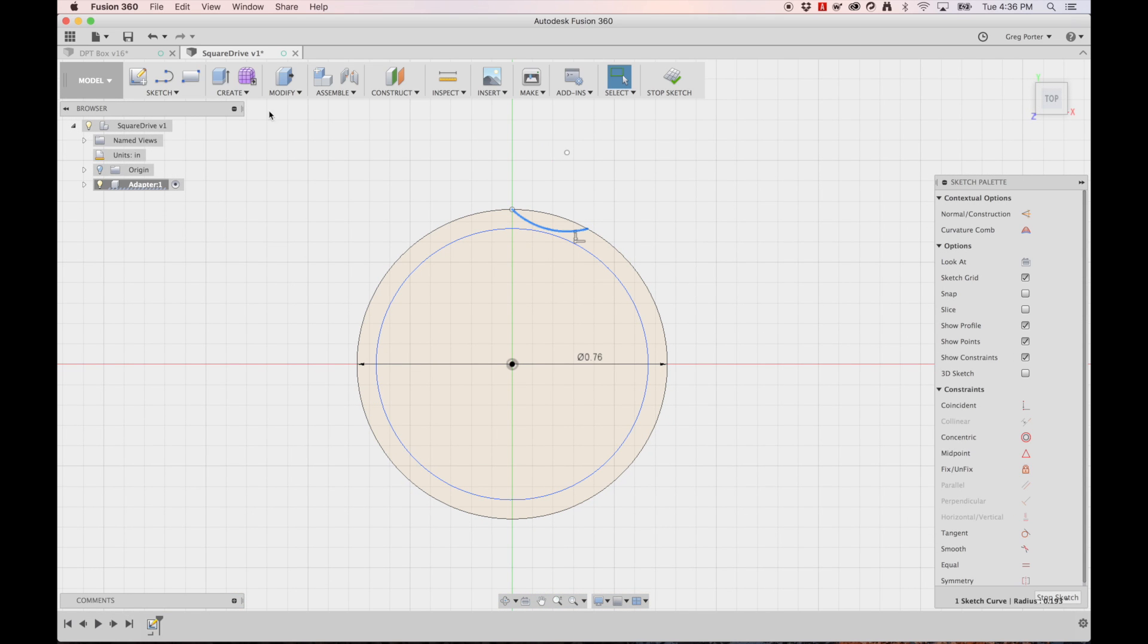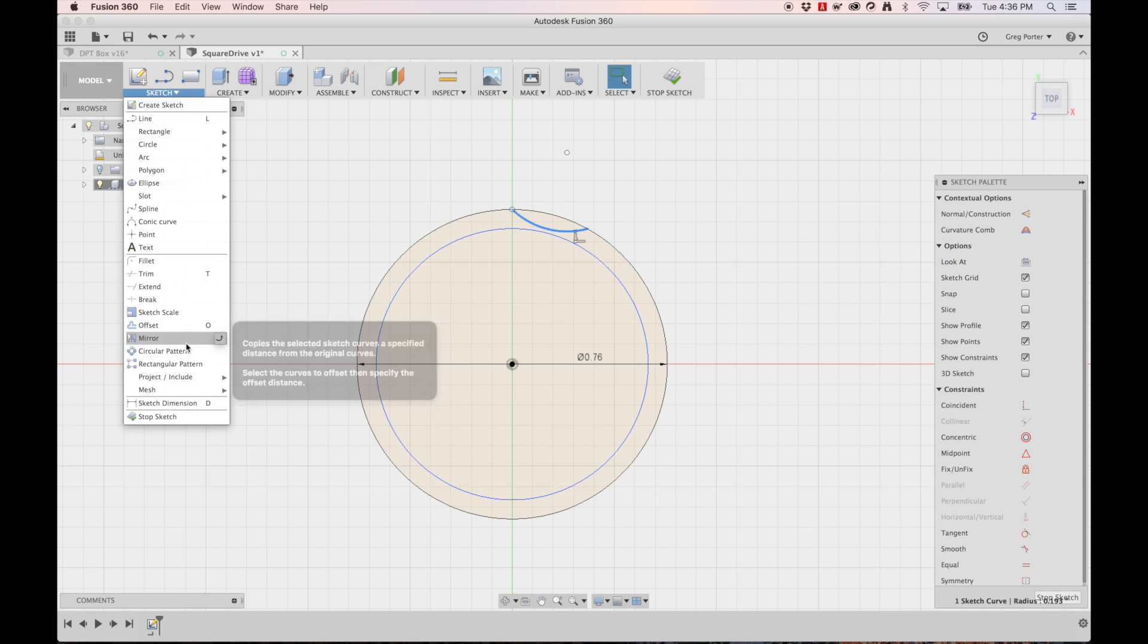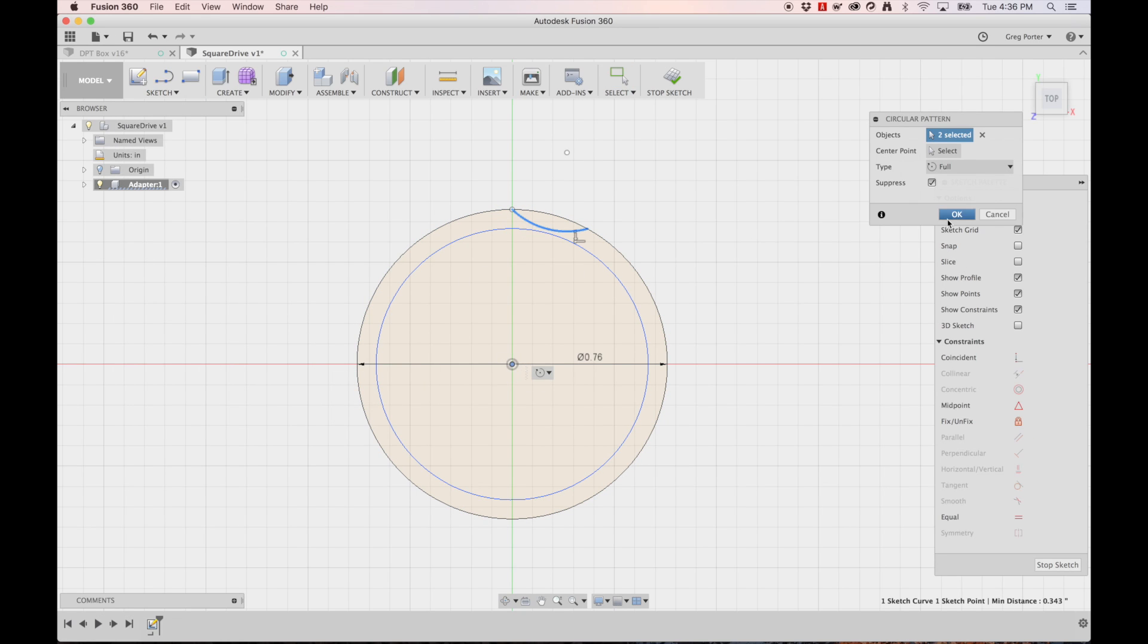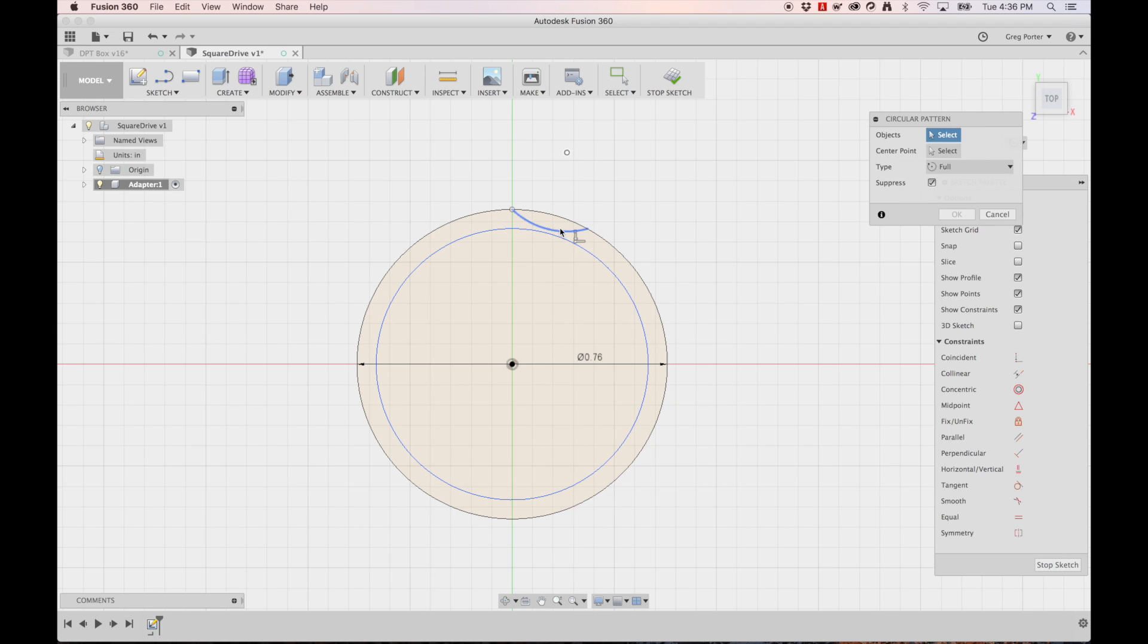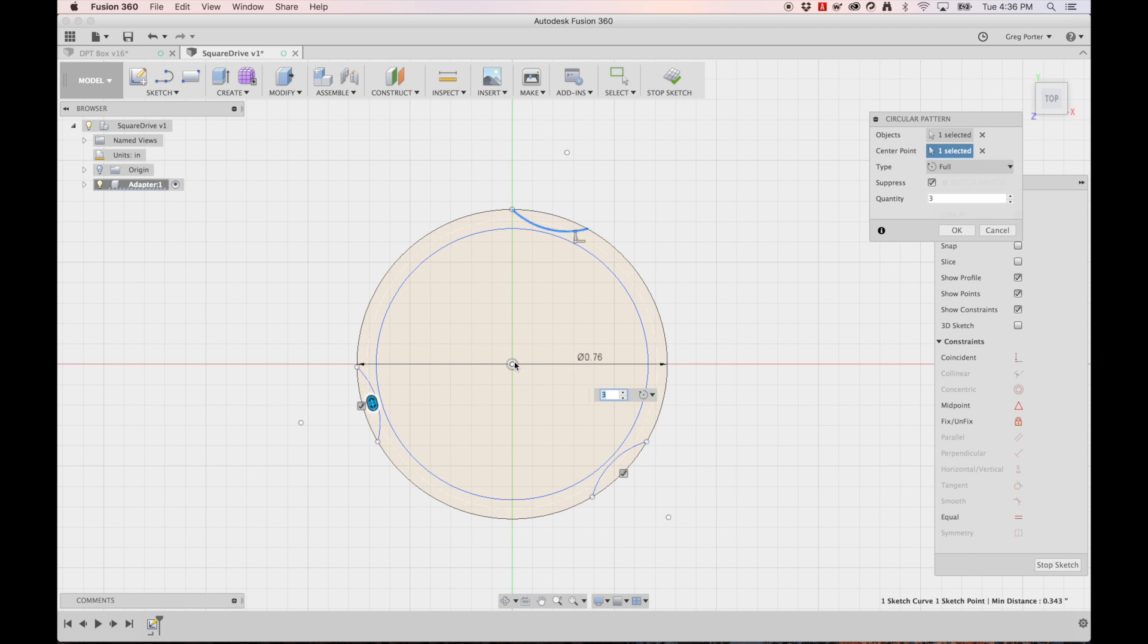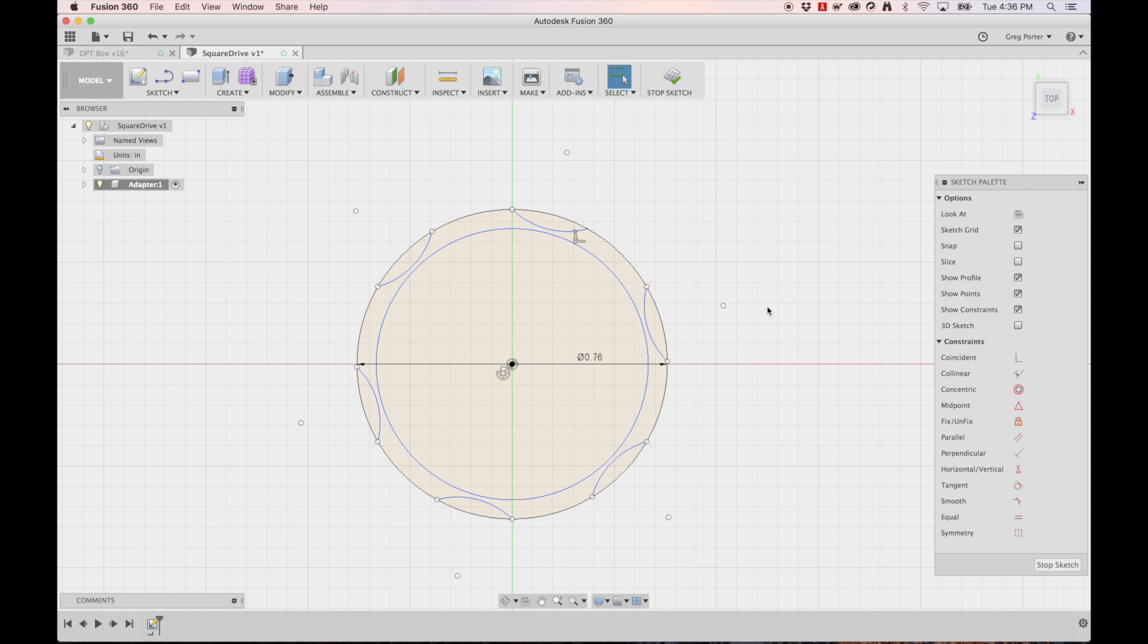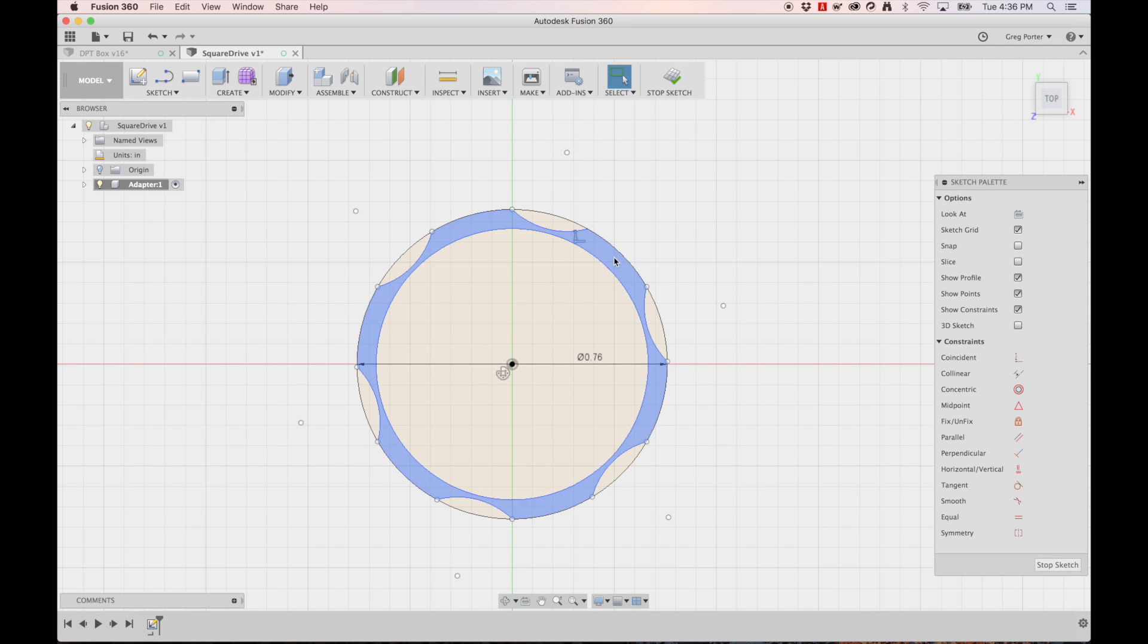I want to create a circular pattern here. Center point being that piece right there and then we're going to select objects, that one, center point, that guy and then we're going to have six objects in total. Now we can hit stop sketch.